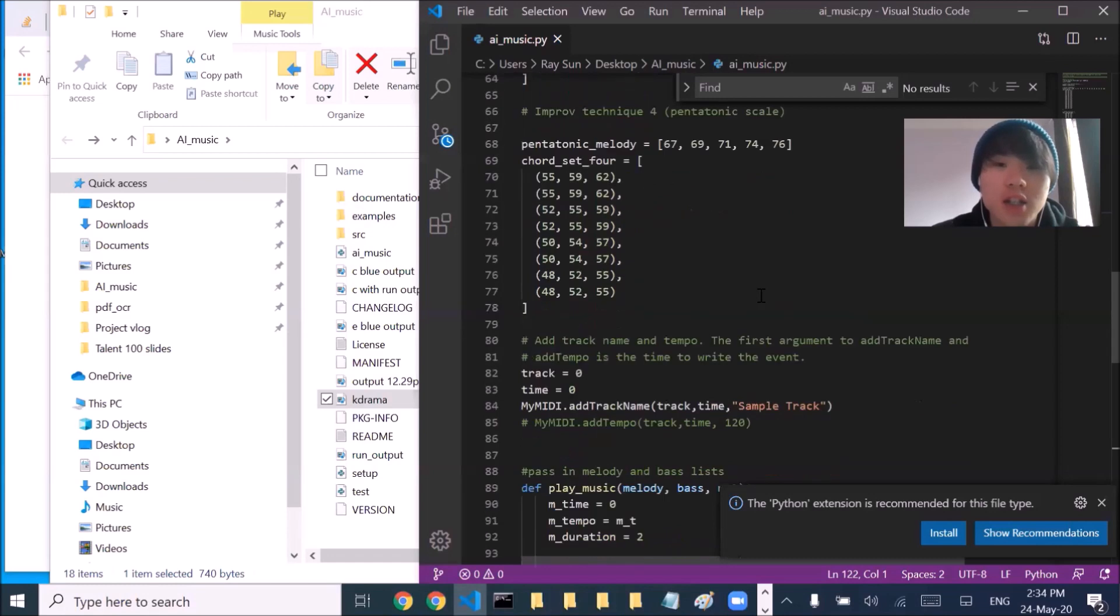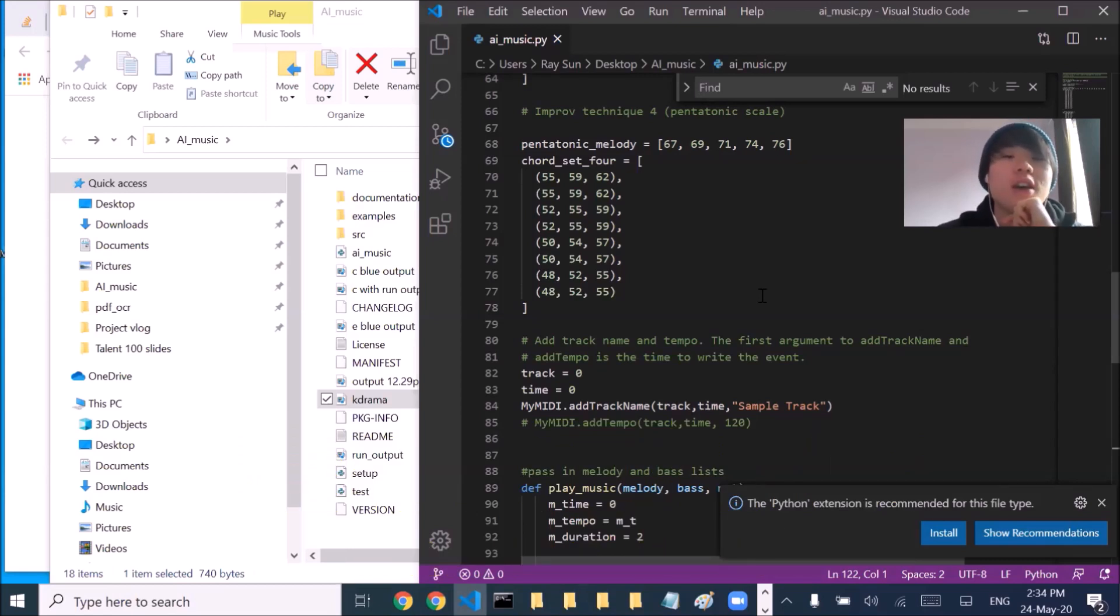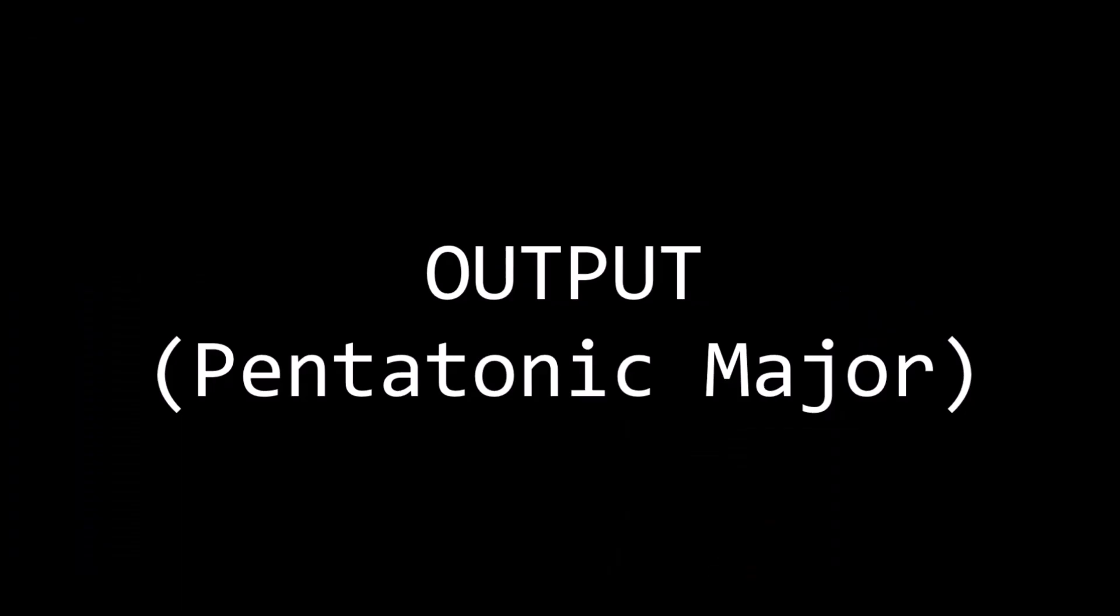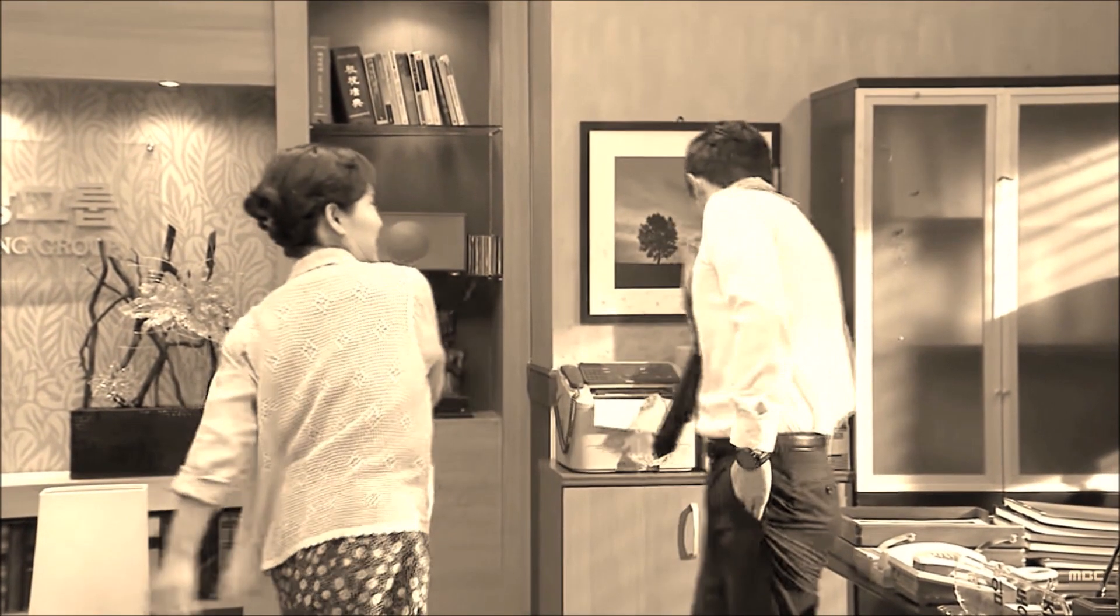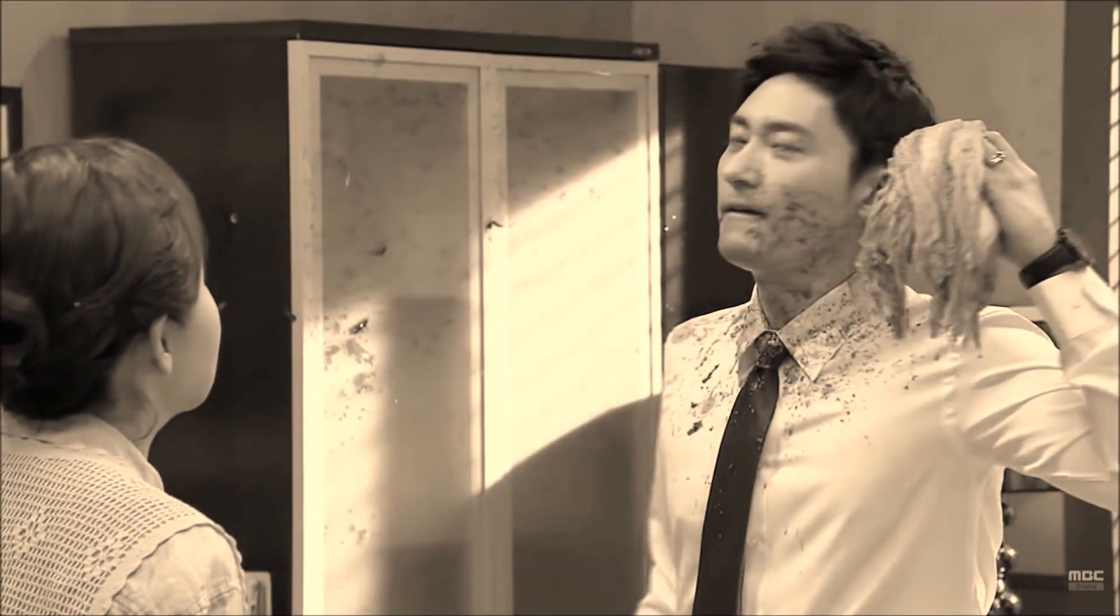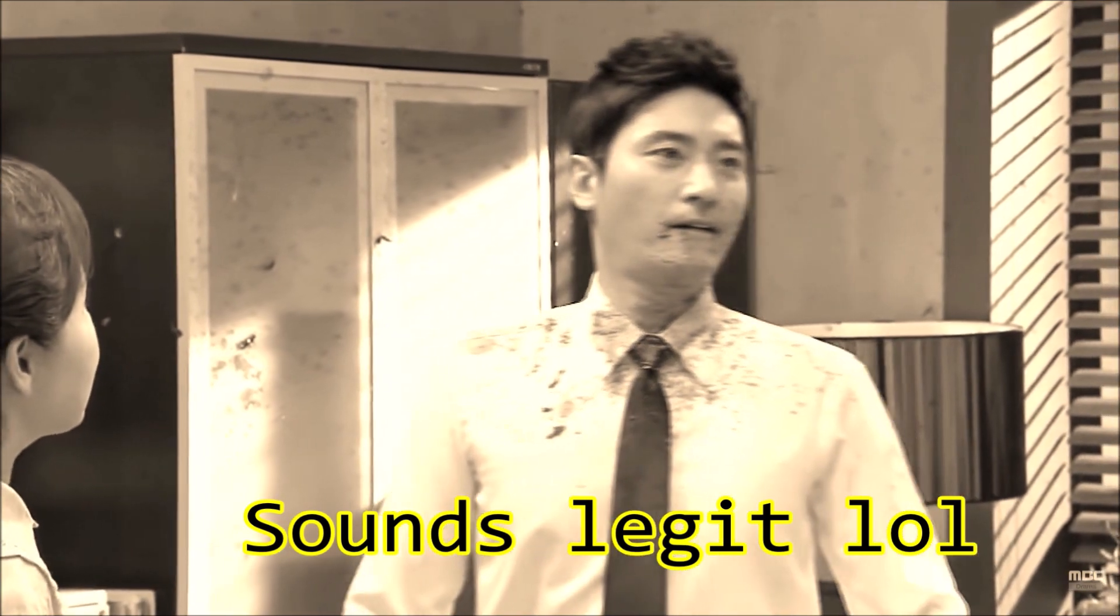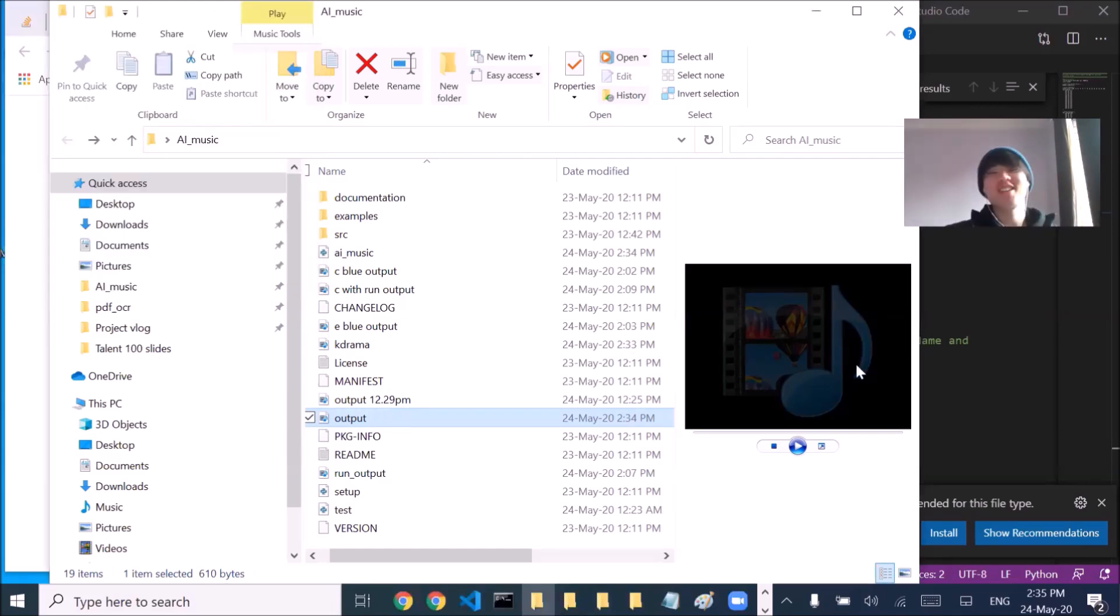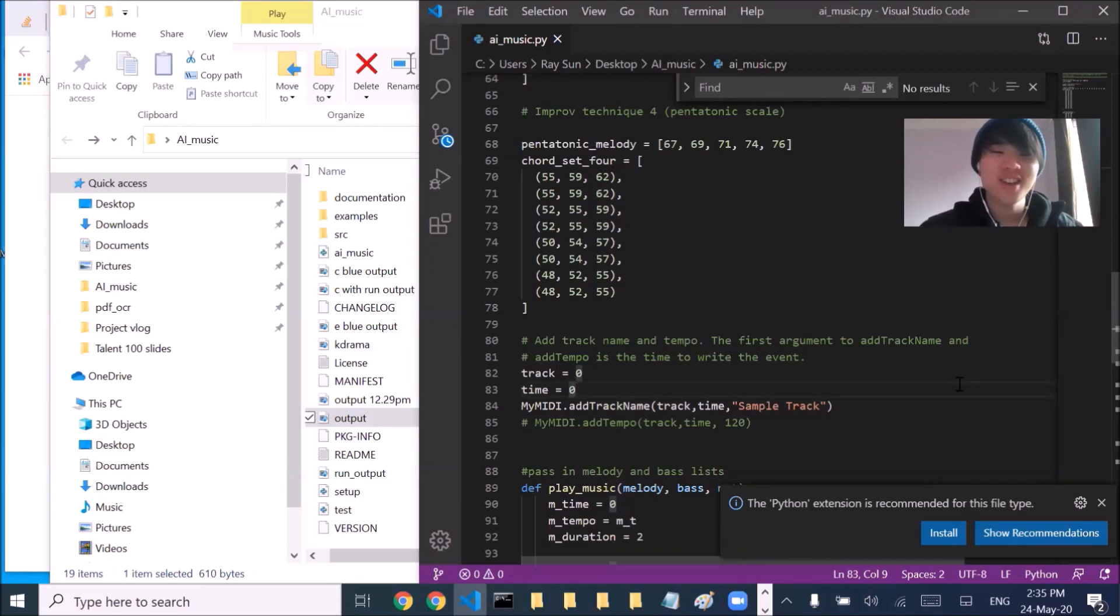Yeah, okay guys, let's just add a new technique. It's called the pentatonic scale and apparently sounds K-drama, sounds like a K-drama. So yeah, let's run this. Oh, yo, that sounded pretty good. Hey, it's awesome.